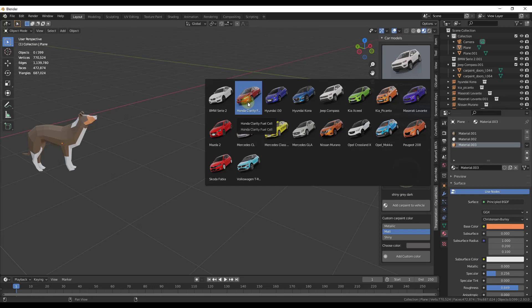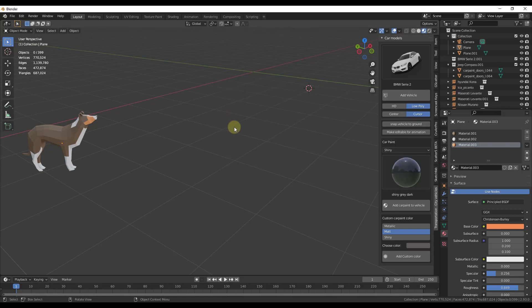And there's also options to bring them in at low poly or high poly levels of detail. So for example, let's say I wanted to bring this BMW in.